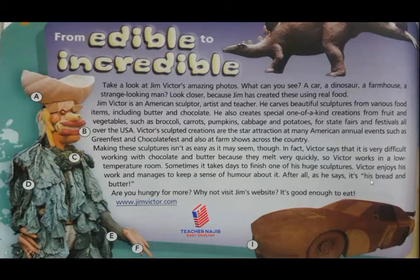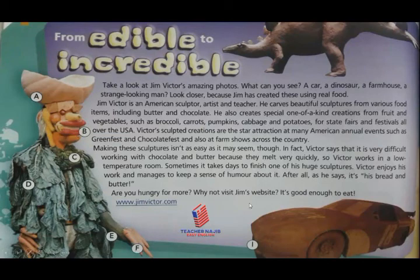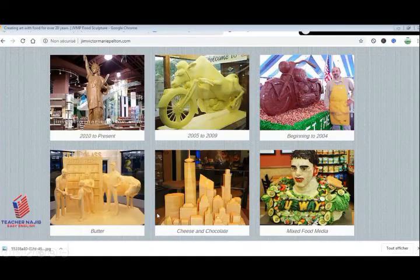Victor enjoys his work and manages to keep a sense of humor about it. After all, as he says, it's his bread and butter. Are you hungry for more? Why not visit Jim's website — it's good enough to eat!